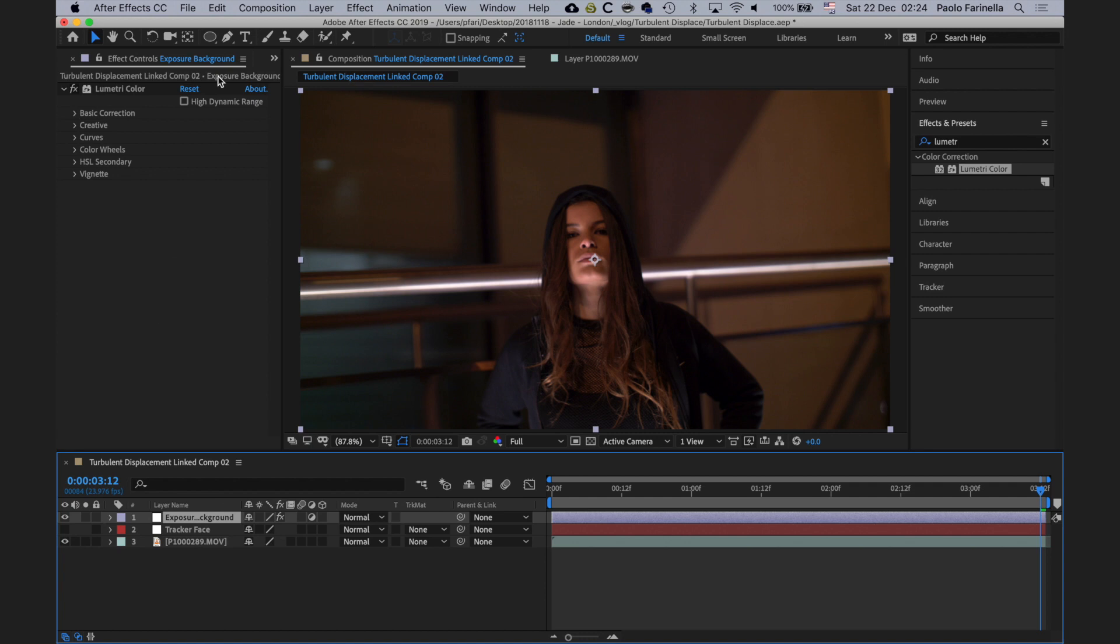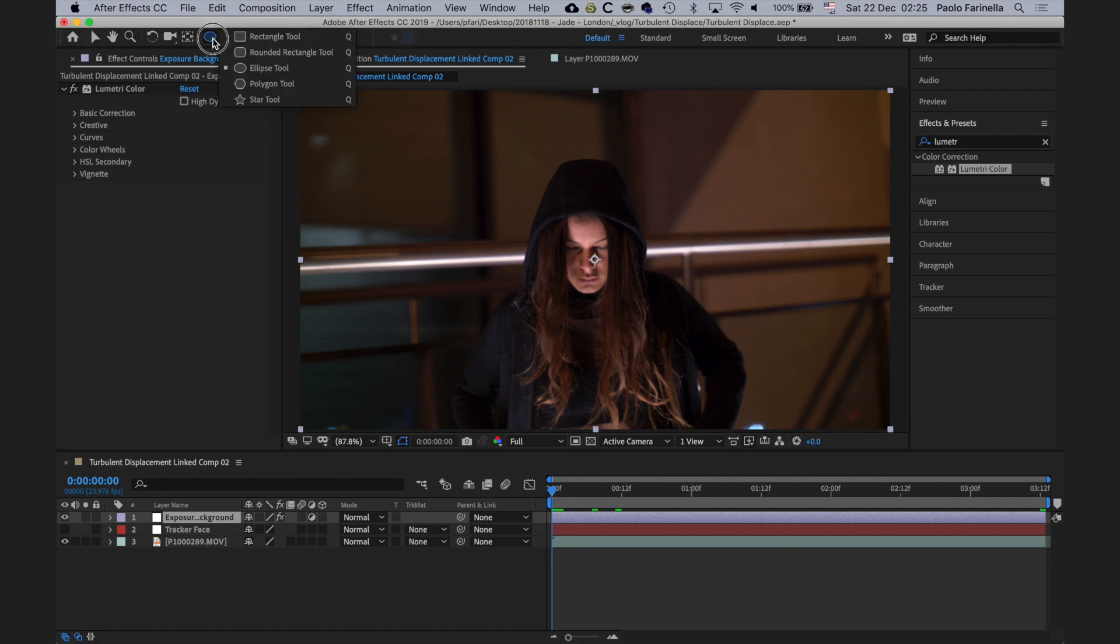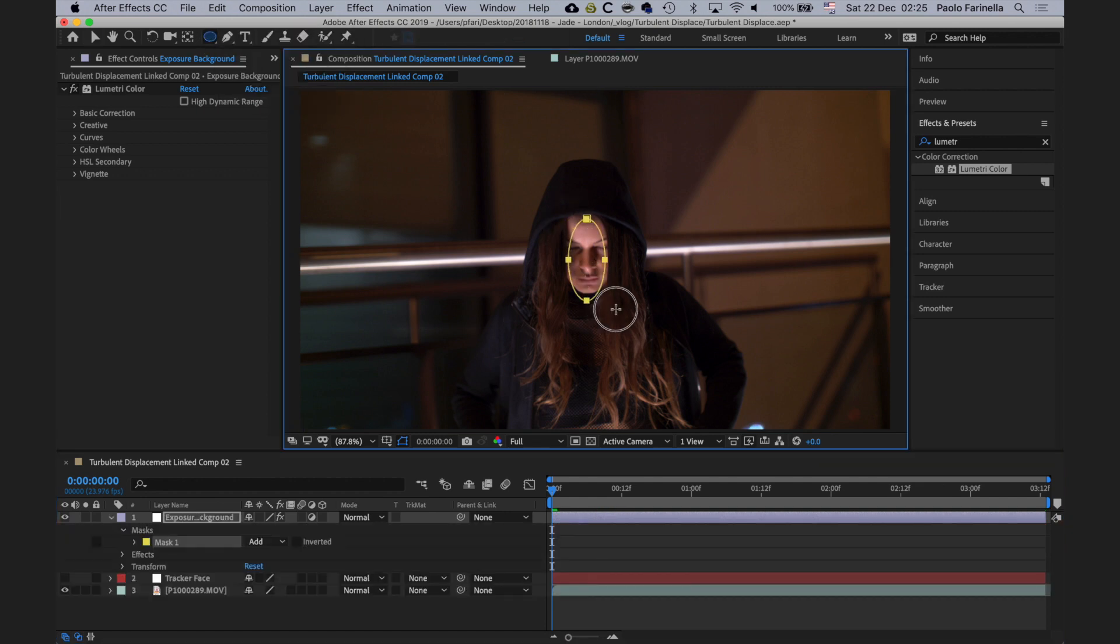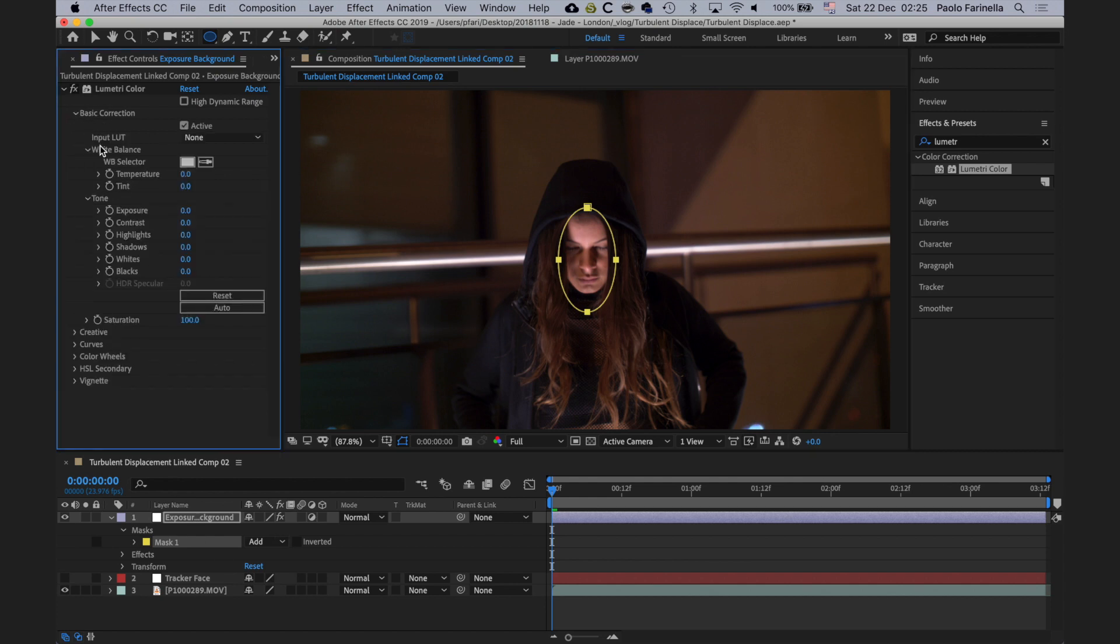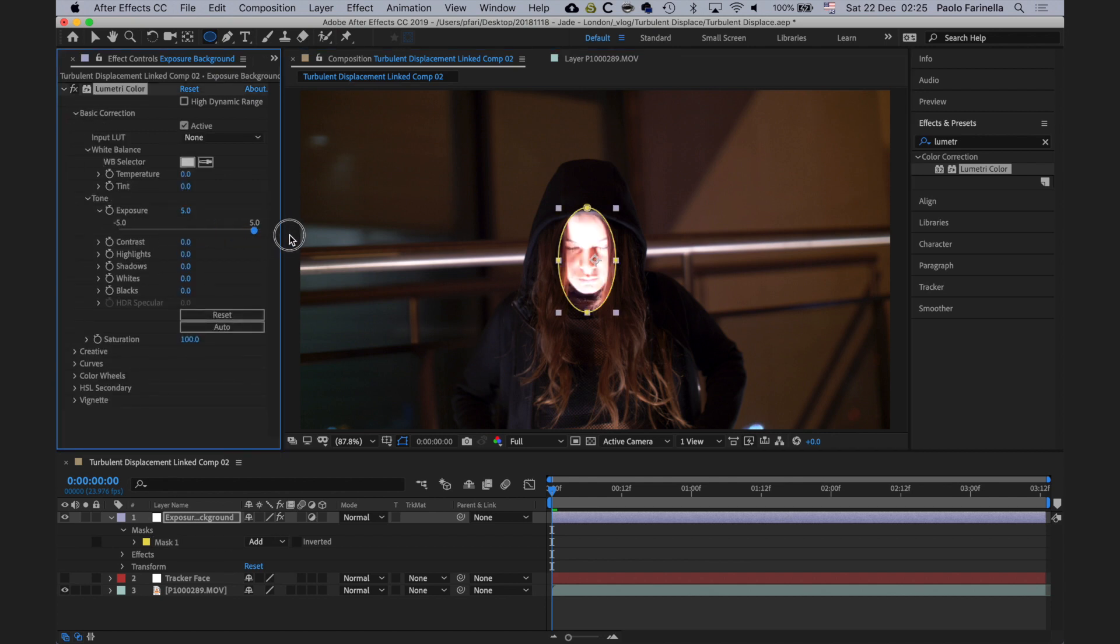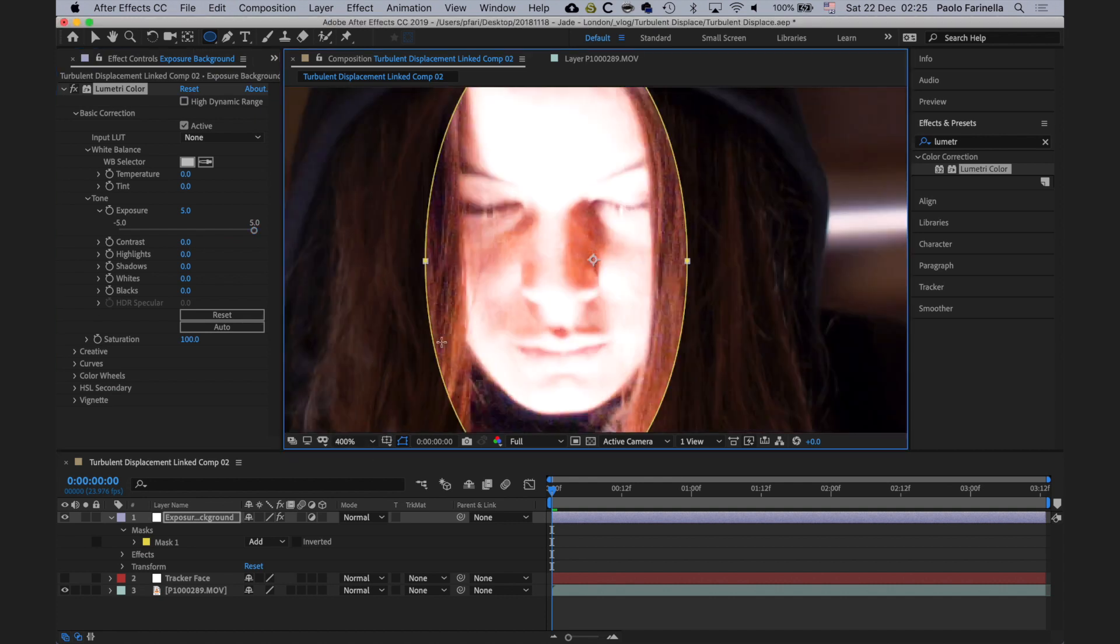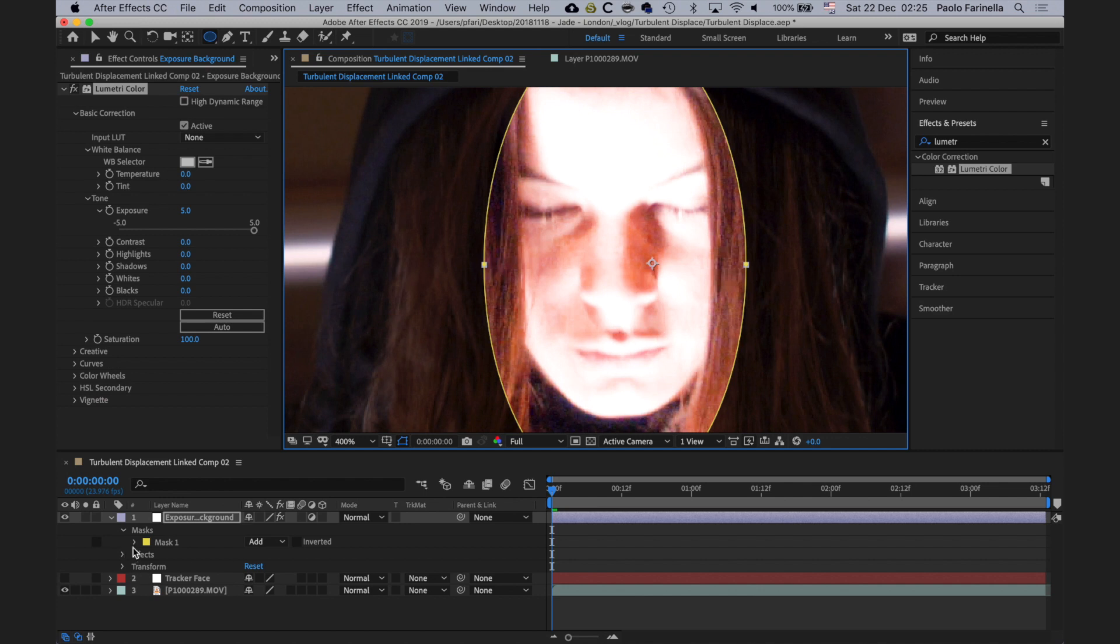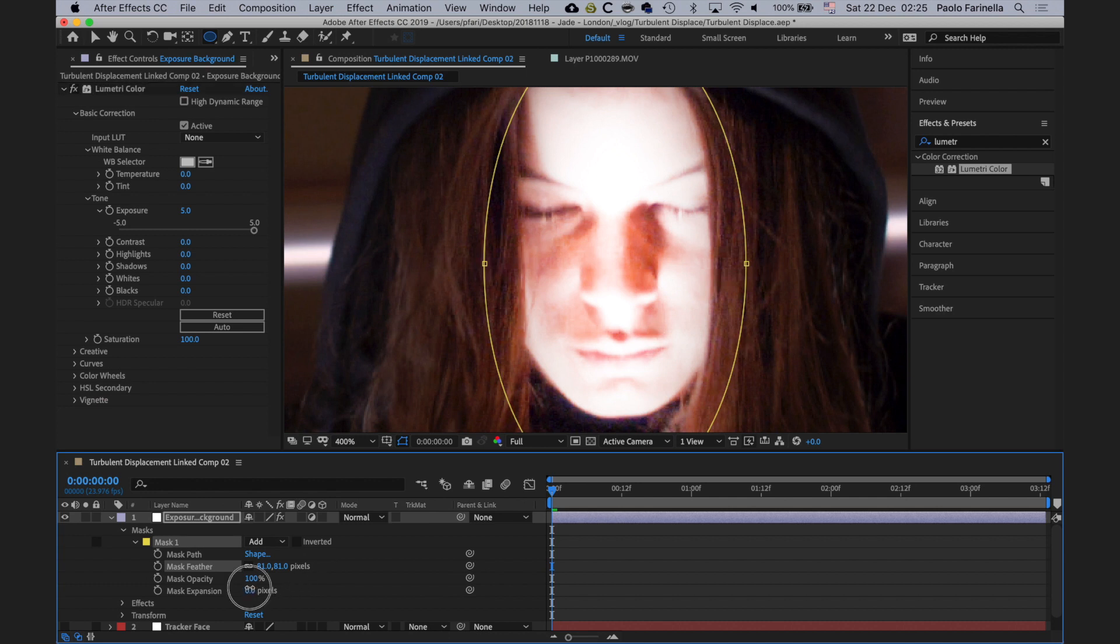I'm going to go to the beginning of the timeline. I'm going to get an oval shape and I'm going to position it roughly around the face of the model. Again, it doesn't have to be super precise. Basic control, tone, exposure, and I'm going to bump up the exposure so I can see what I'm doing. I'm going to zoom all the way in and now I'm going to play with the feathering and the mask expansion.